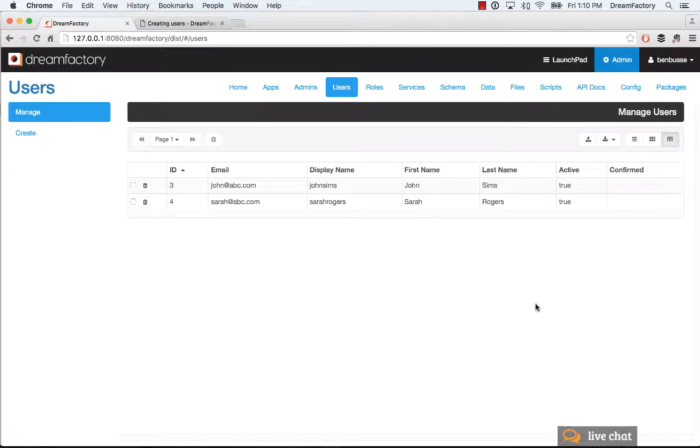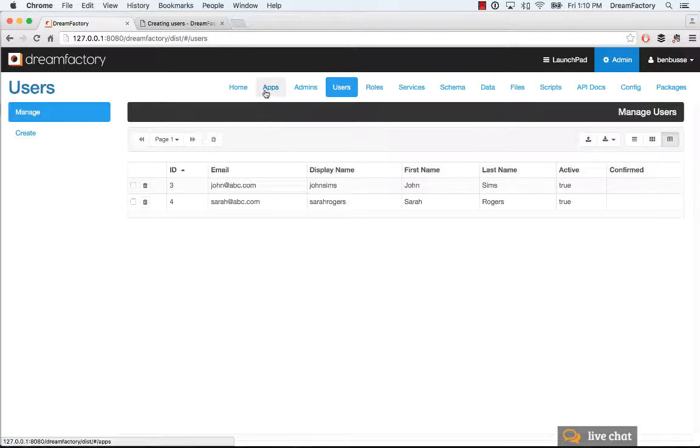Okay, so in this tutorial we're going to talk about users. Users are end users. These are people who are accessing the applications that you build, the applications that you added here in the apps tab.